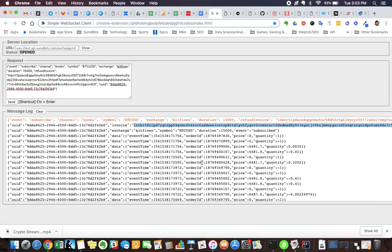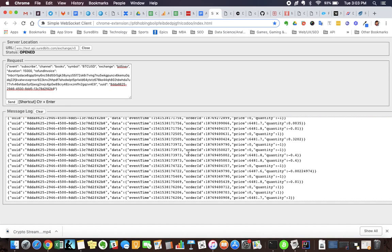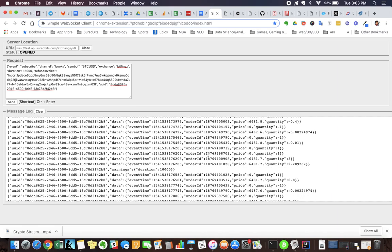So going back up here to the top, scrolling down, you can see price and quantity. If there is a positive value, that means it's a bid. If you see a negative number like right here, that is an ask. So again, bid-ask: one is creating liquidity, one is taking liquidity off the market.